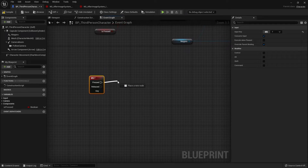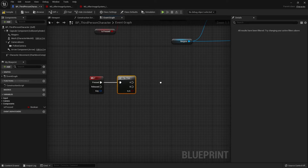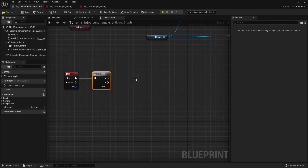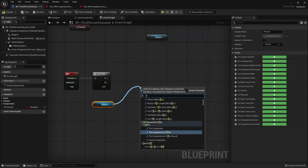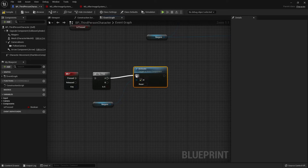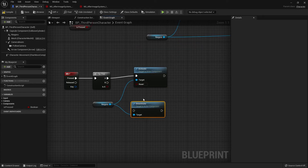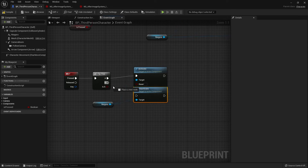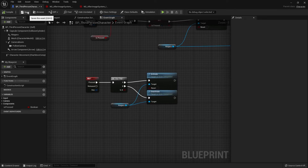For the press event, search for a Flip-Flop node. This node simply switches between A and B every time it's triggered. Drag in the Niagara component and search for Activate — put Activate into A. Drag it out again, get Deactivate, and put Deactivate into B. That's all you need to do. Compile and save and let's test it out.